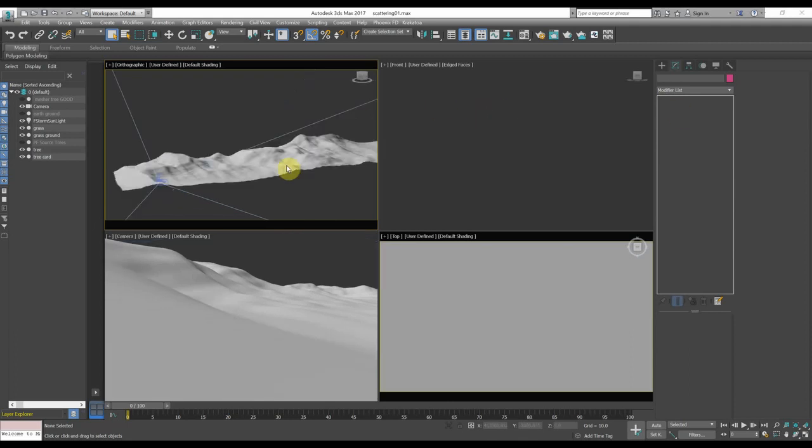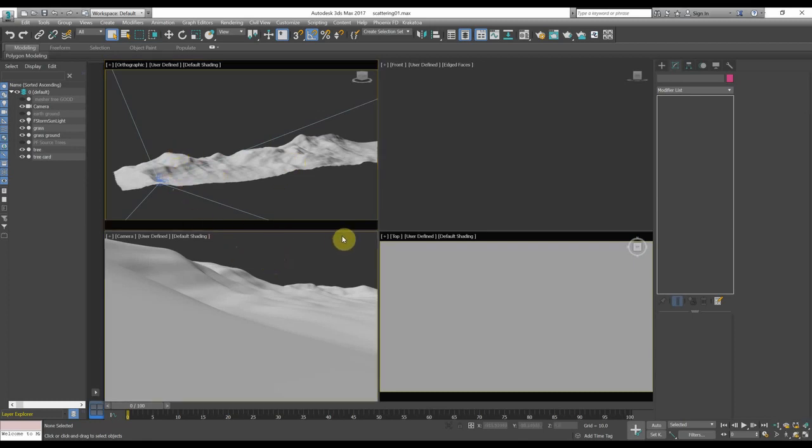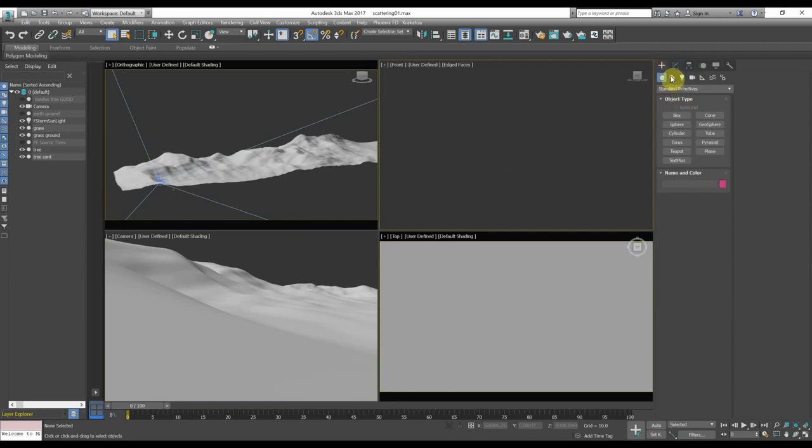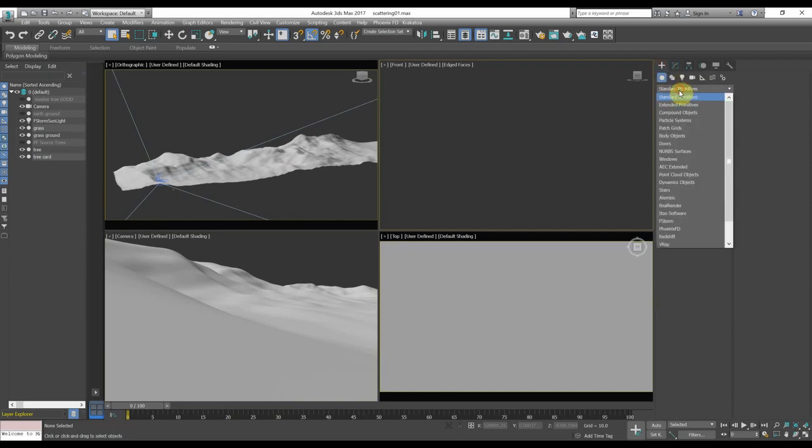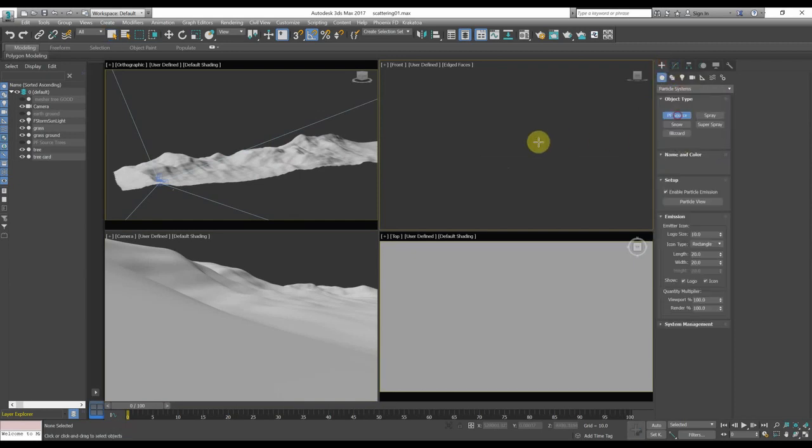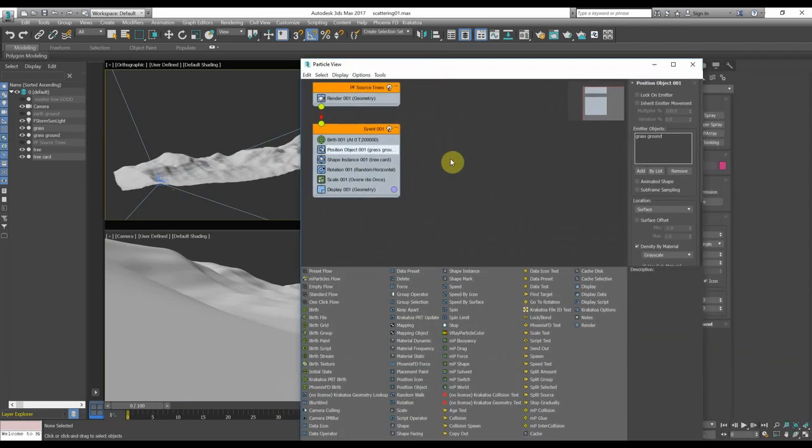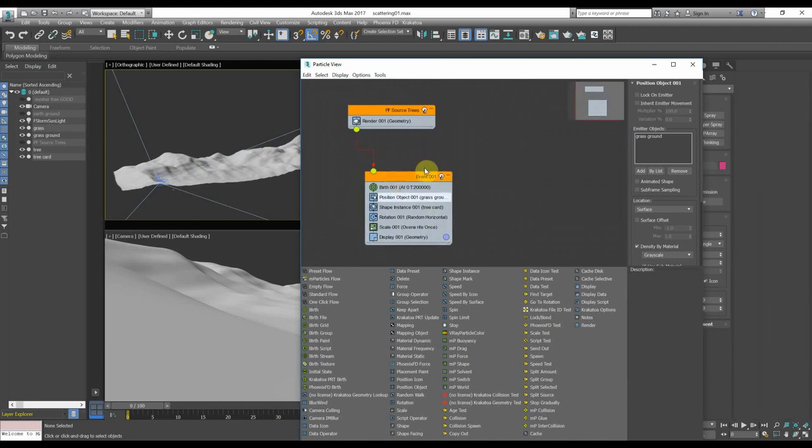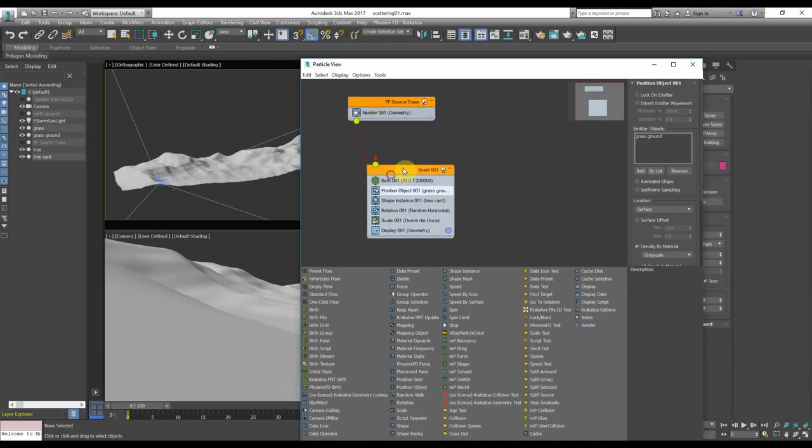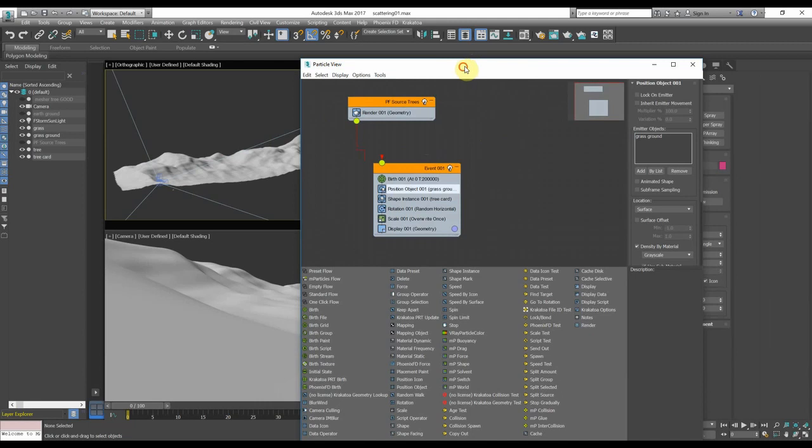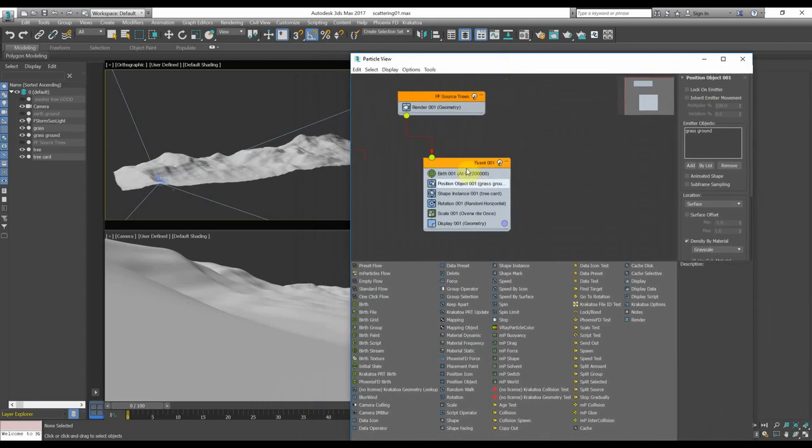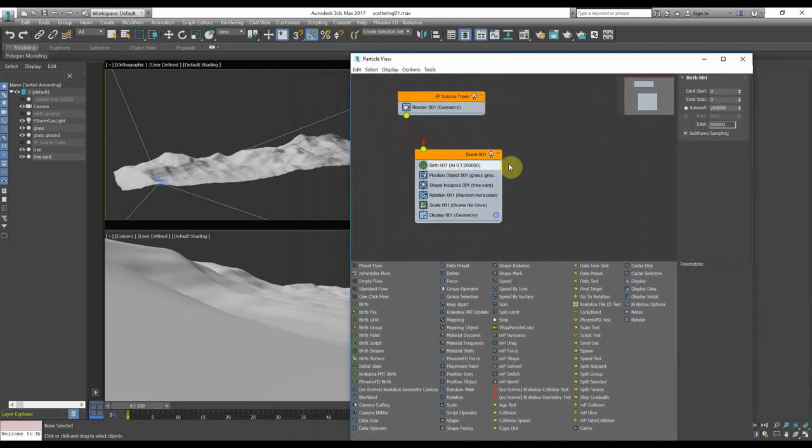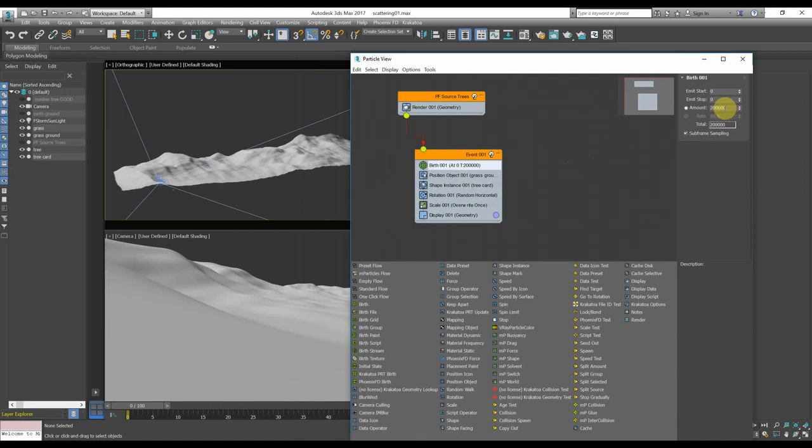Once you have the model of the ground, create a camera in order to work on the point of view that you like and let's create a particle flow system. As you can see, it's a very simple particle flow system where I've used 200,000 particles and remember to set the start and the stop at the zero frame.